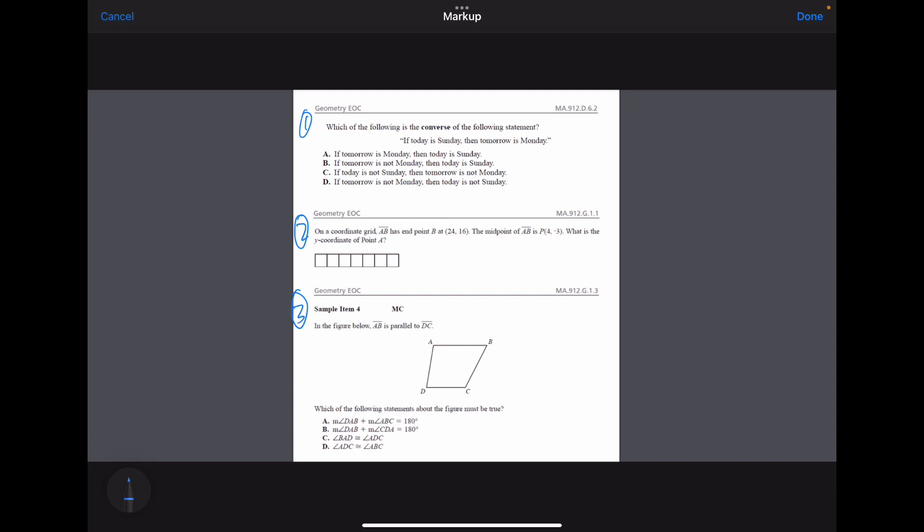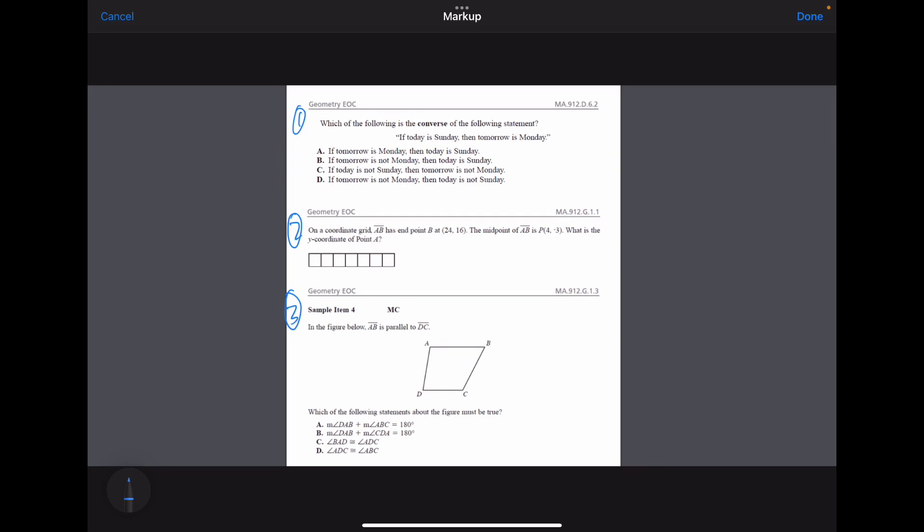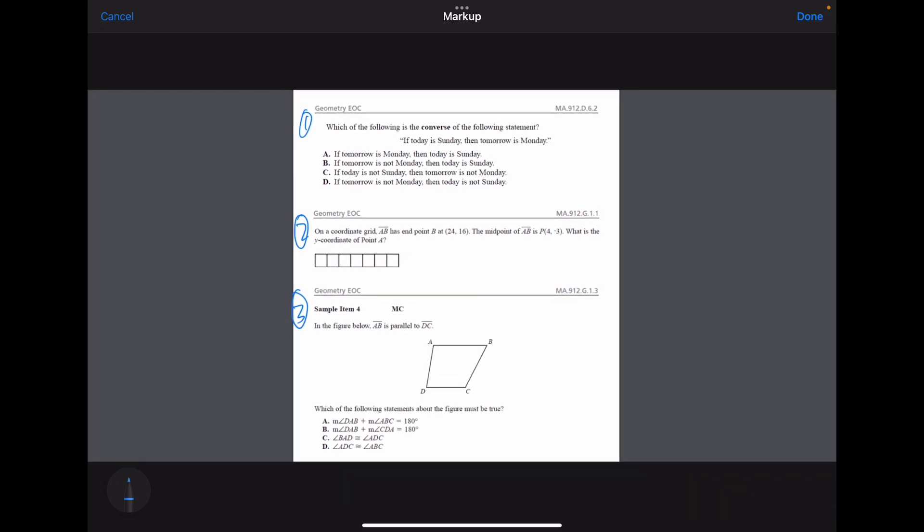These were not properly numbered, but I've numbered them. So we have one, two, three, and we're also going to do a few more after this as well. Question number one is a vocab question: which of the following is the converse of the following statement?